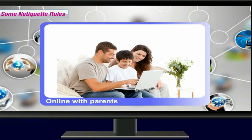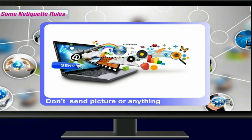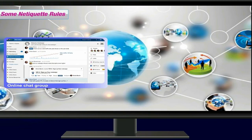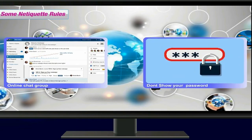Always talk to your parents so that together you can set rules for going online. Don't respond to any messages that are mean or that make you feel uncomfortable. Don't ever send your picture or anything else to anyone online without first checking with your parents. Tell your parents right away if you come across any information that makes you feel uncomfortable. If you join a game or chat group online with your parents' permission, don't tell anyone the password of that group.